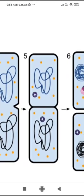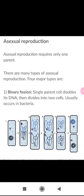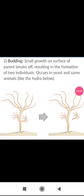The next type is budding. As you can see in the diagram, it shows a hydra. A small growth on the surface of the parent breaks off, resulting in the formation of two individuals. This usually occurs in yeast and some animals like hydra. The bud breaks off and forms a new hydra — this process of asexual reproduction is known as budding.